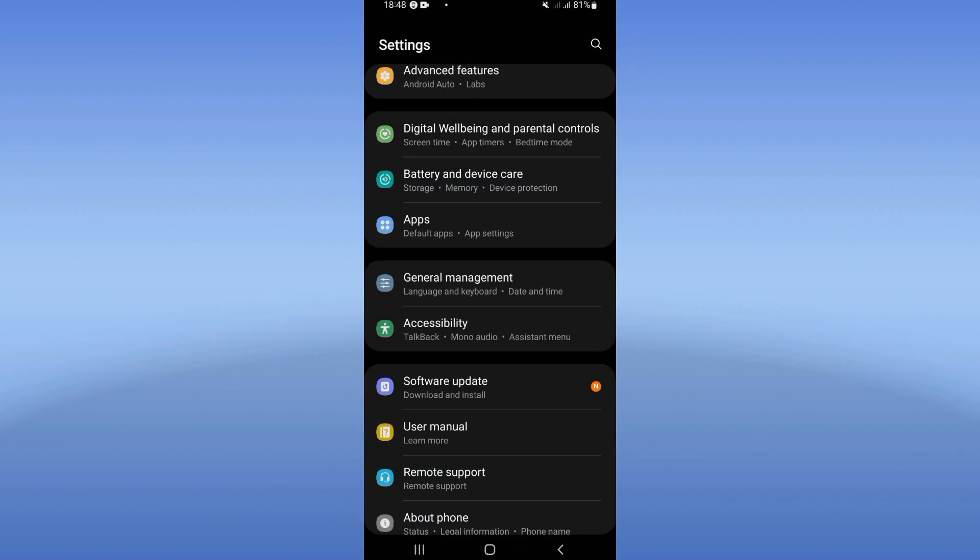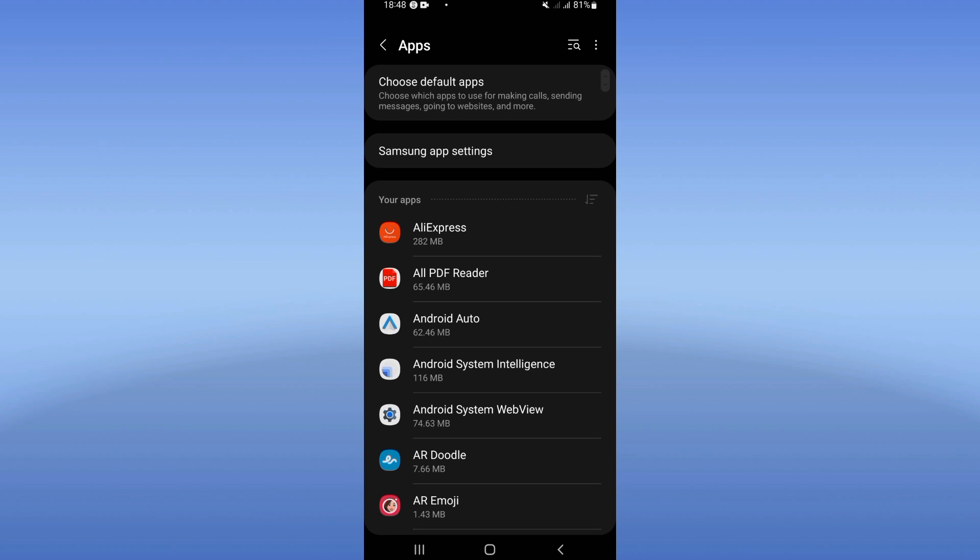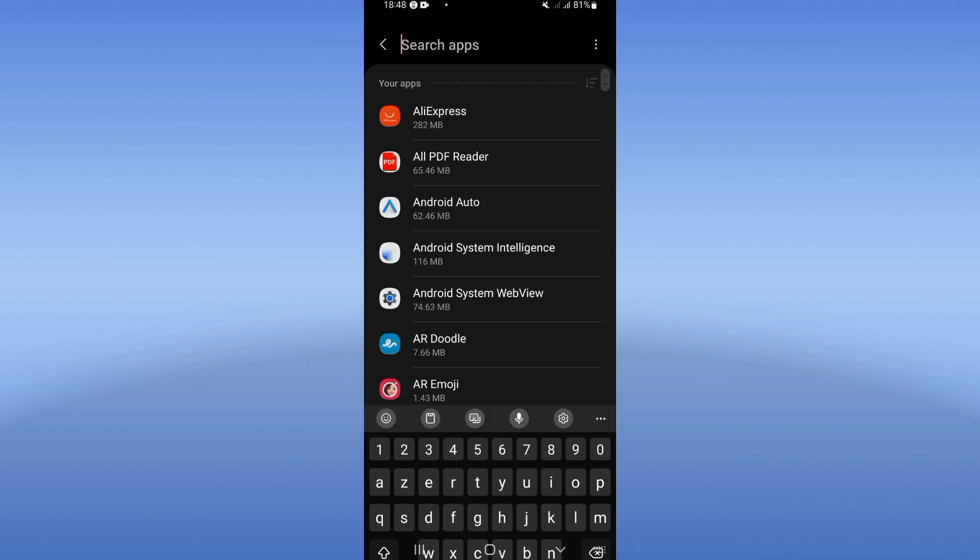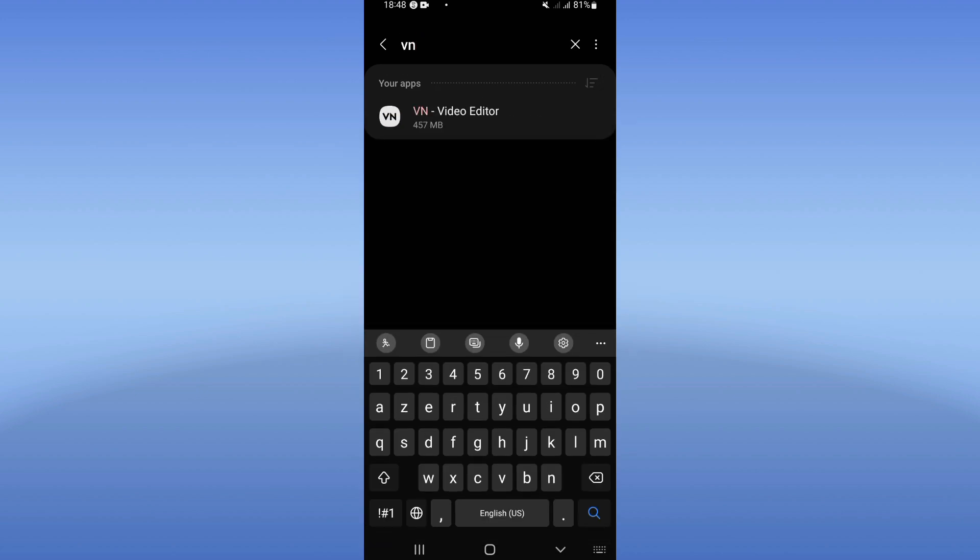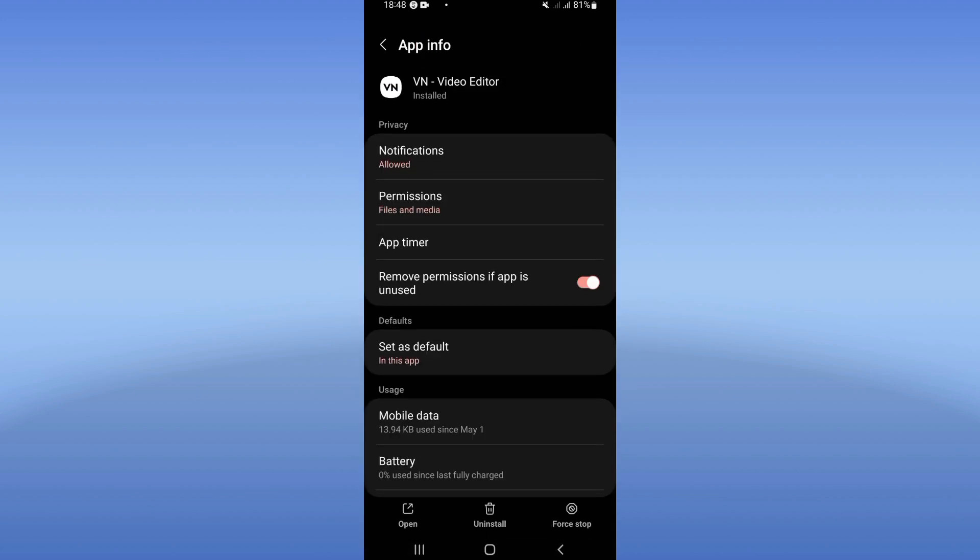As the first step, click on the Apps option and search for VM Video Editor and click on it.